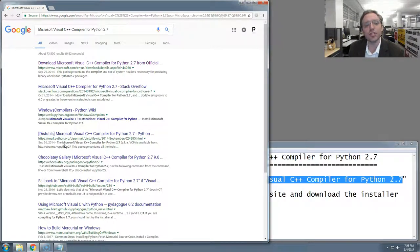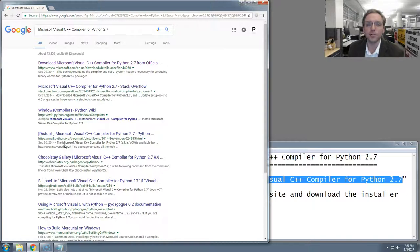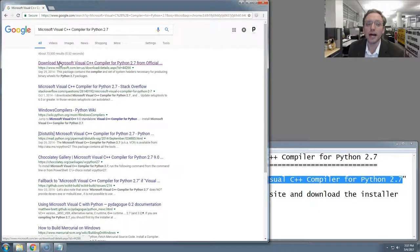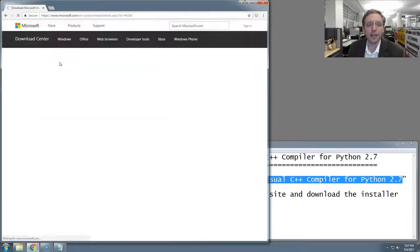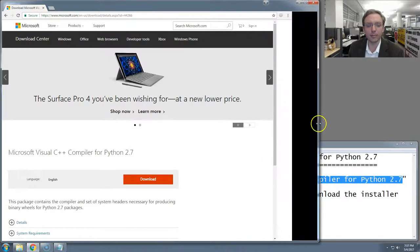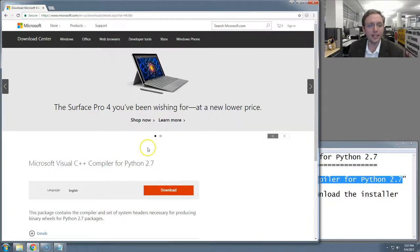If you search that term exactly, and you can copy and paste it from the YouTube page if you need to, you should see a link at the top, just like the one I do, which will be at Microsoft.com and will have download in the URL. Click on that, and you should see a page that looks just like the one I'm on, or very similar at least.